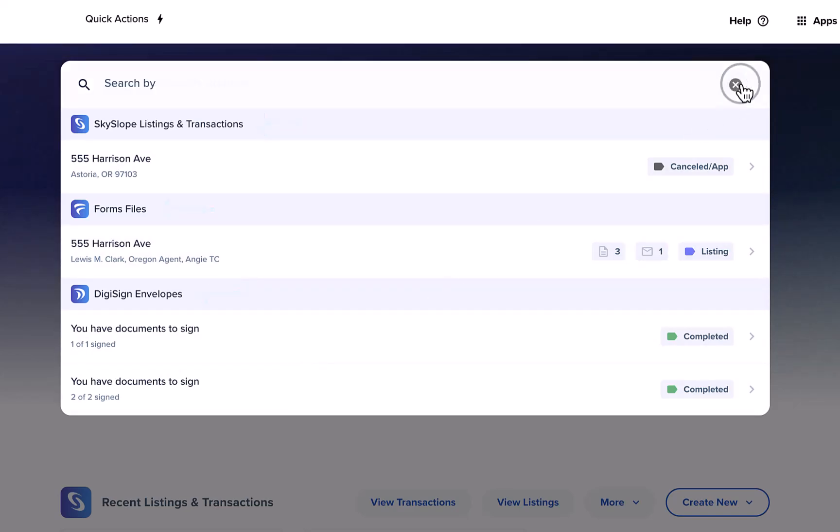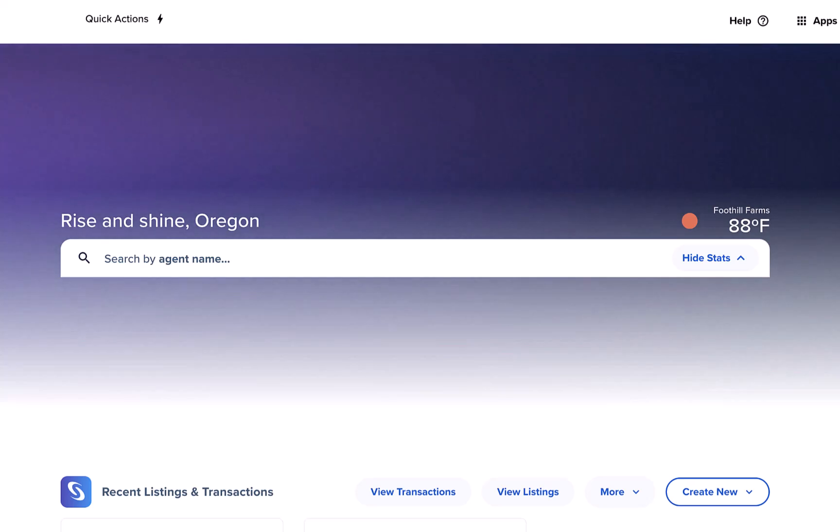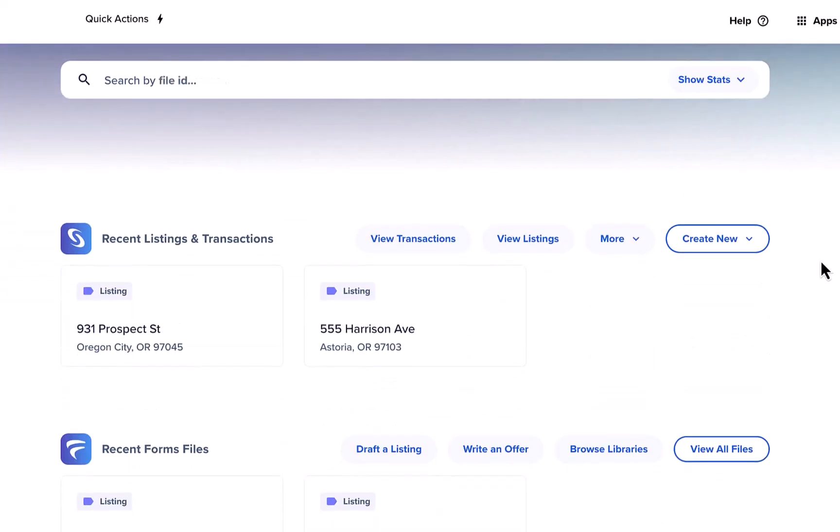Outside of the search bar you can quickly access all of your most recent files. First up is the Skyslope section. Here you will find your most recent listings and transactions from Skyslope Suite.